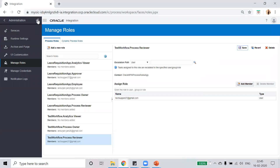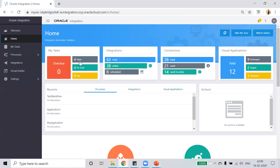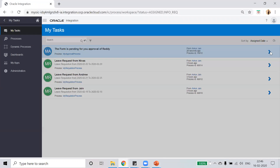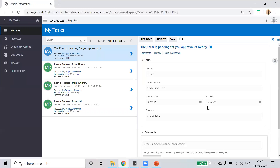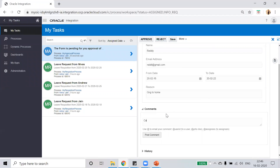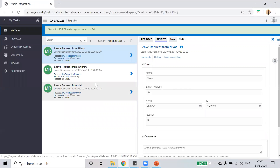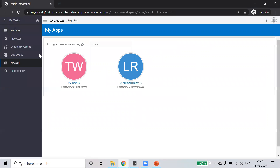Now go back to a different screen and log in as TaxUpper. Go to My Tasks — here you see four open tasks. Click on it to reach the My Tasks page where you can see this task is pending on you. You can also see this task under the Workspace. Click on the task to view it. You can put a comment and reject this leave — I will say 'You can't approve for so many days due to project deadlines,' then post the comment and reject the leave. The leave has been rejected successfully and the task is gone from the bucket.